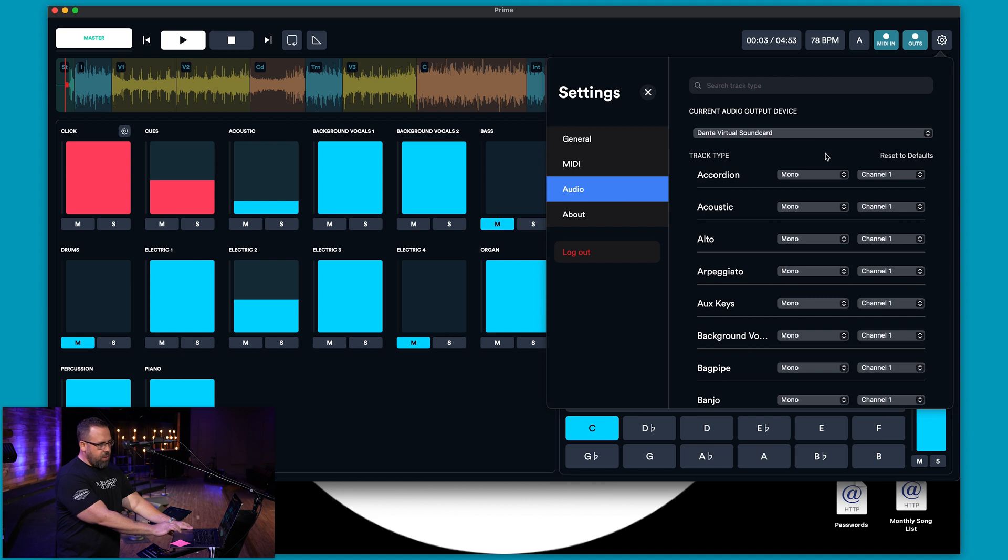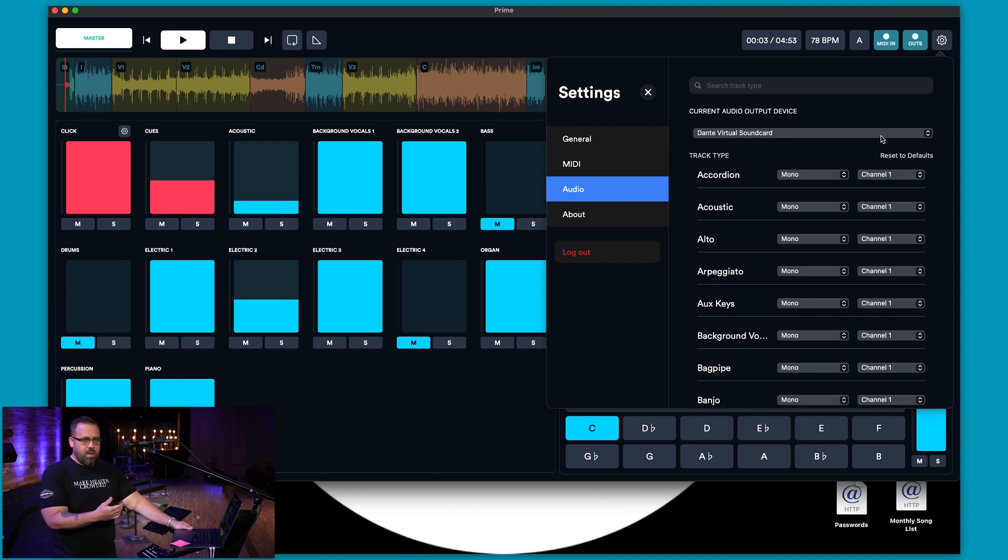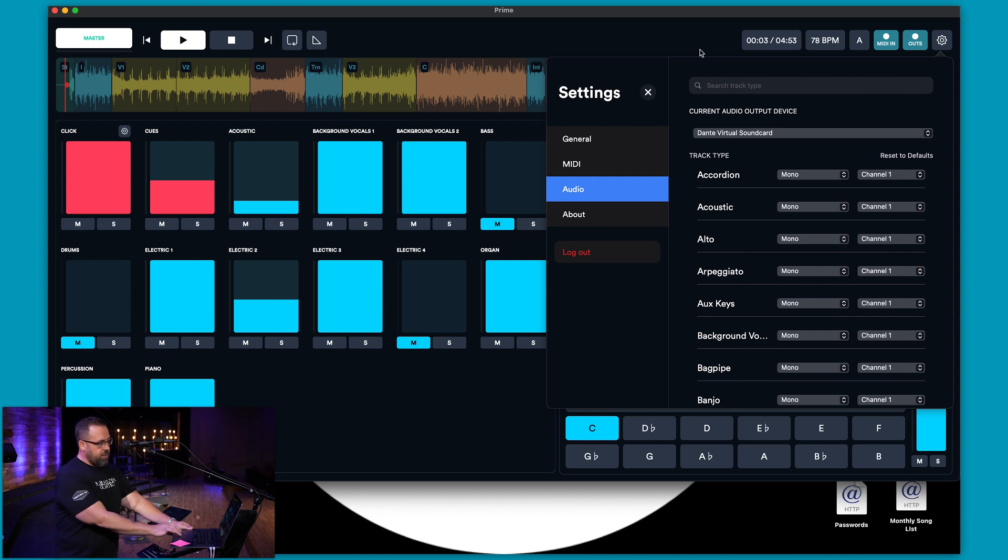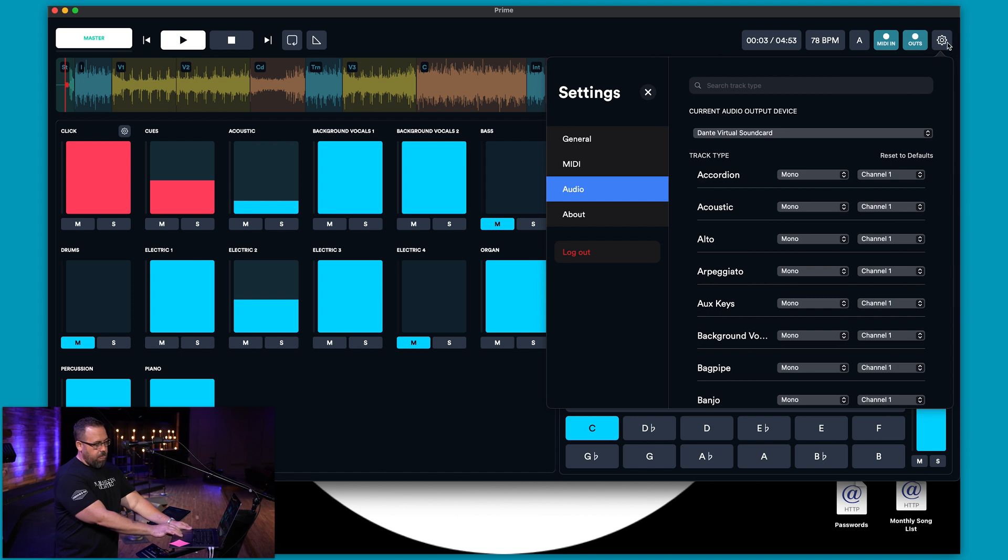And right here they've added these output devices. Previously in the other versions you would have seen devices up here in your top left hand corner and now it's in this sub menu here in your settings.